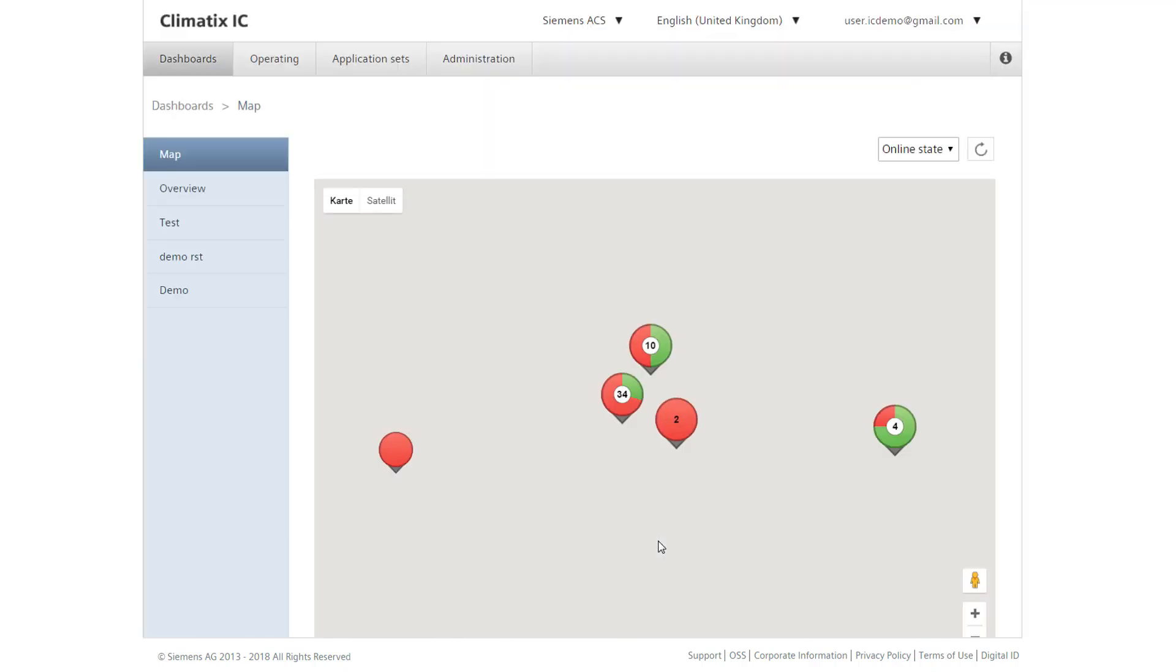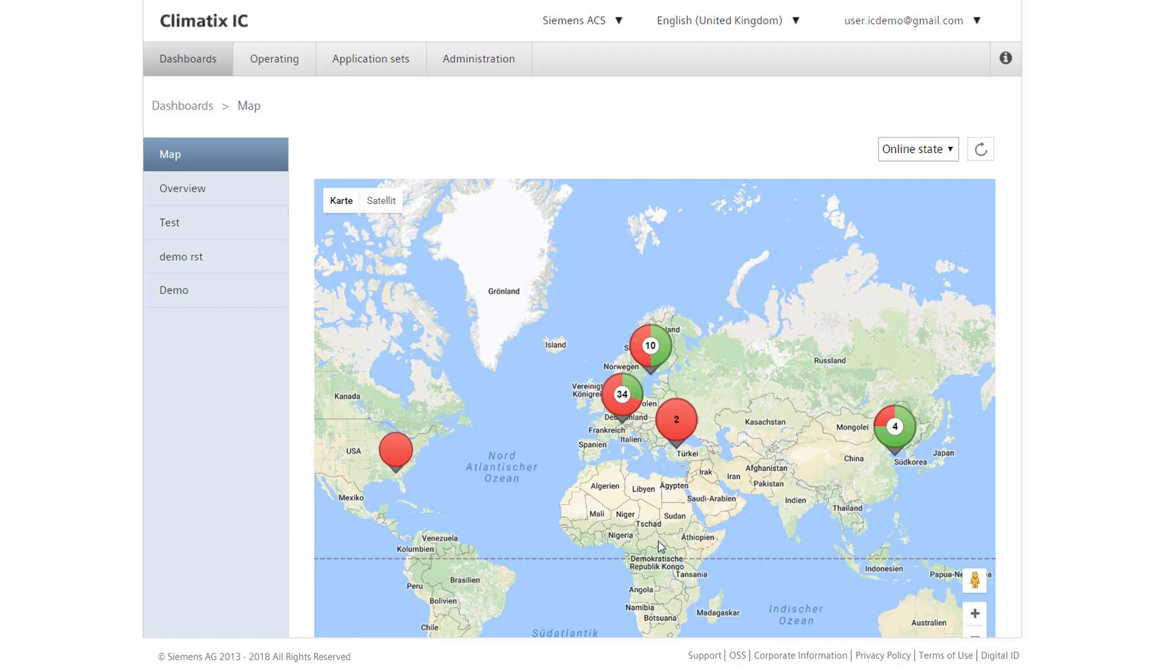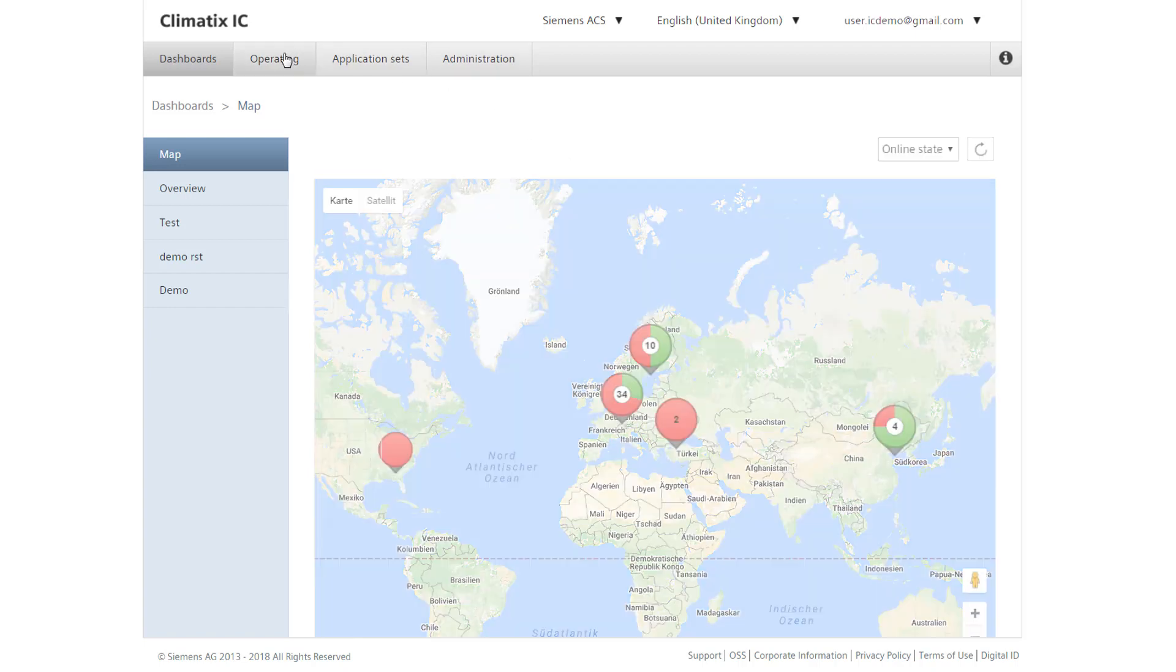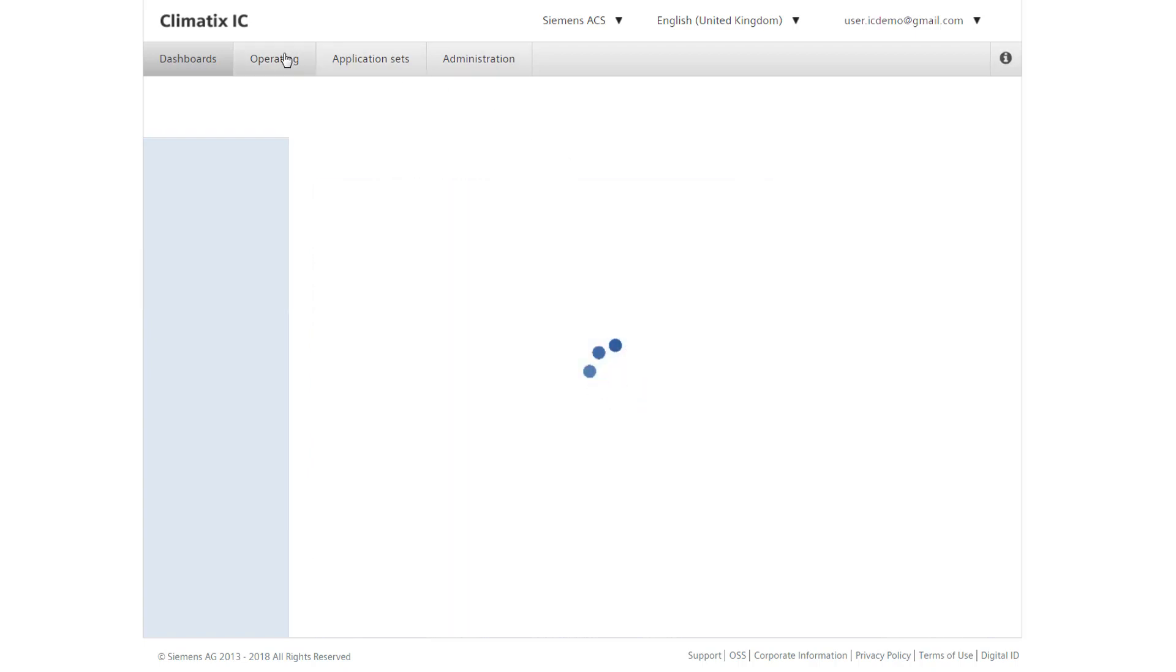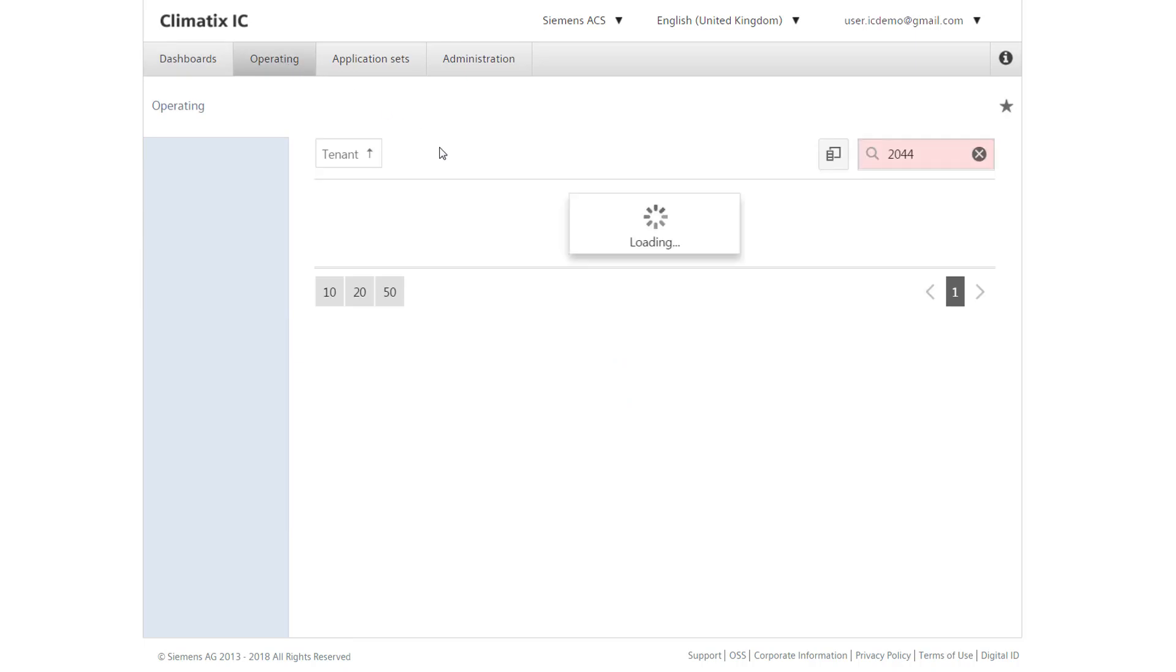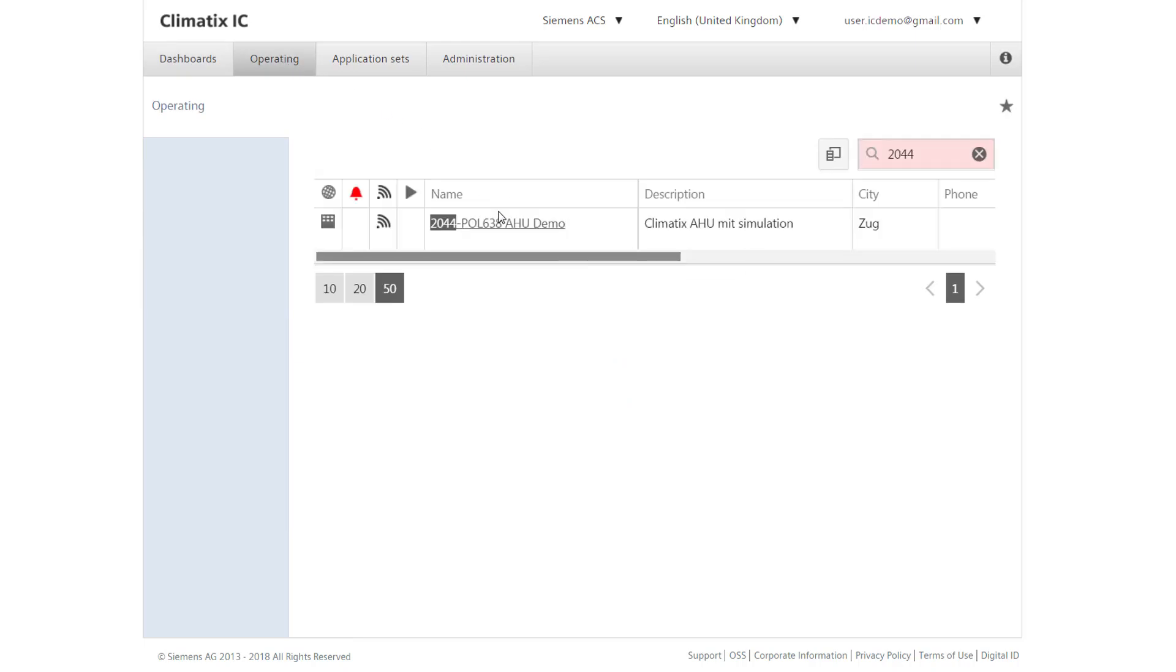Here, we have a complete overview of all facilities. We are now looking for a plant in which we want to check the status. In our case, it is plant 2044.